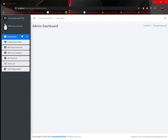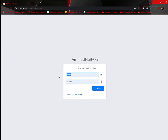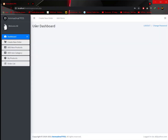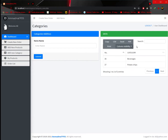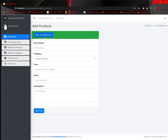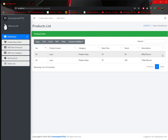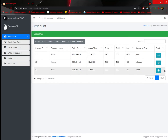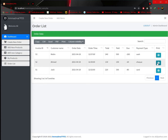Now if I log out and log in with a user account, we are now logged in with a different email — a user email. You can see there is no staff registration option. Features limited to the user include: they can add new products and add new categories, but cannot delete a category — there is no delete option. They can add new products but cannot delete a product. In the order list, they cannot delete or edit previously generated orders — they can only print them.